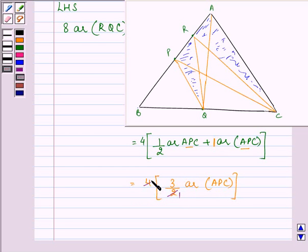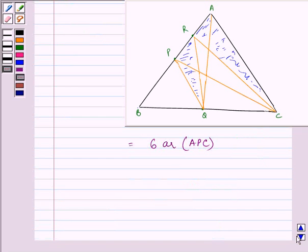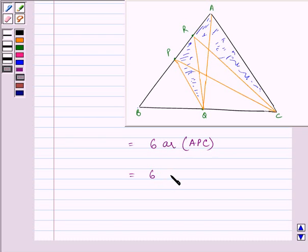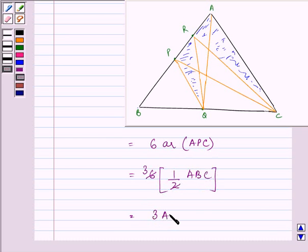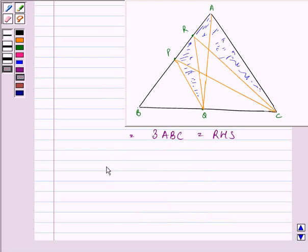Now we have 6 times area of APC. We need to get ABC. APC can be written as half of ABC, since CP is the median of triangle ABC. So 6 times area of APC becomes 6 times half of ABC, which gives us 3 times area of ABC, which is our RHS. Hence we have proved the second part.